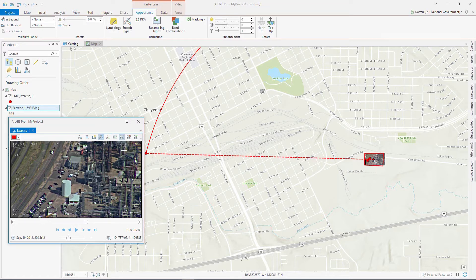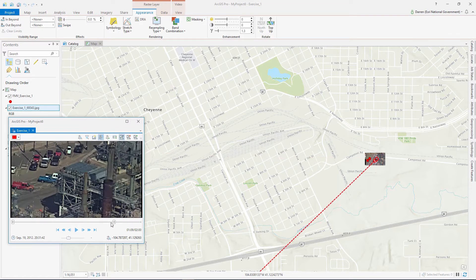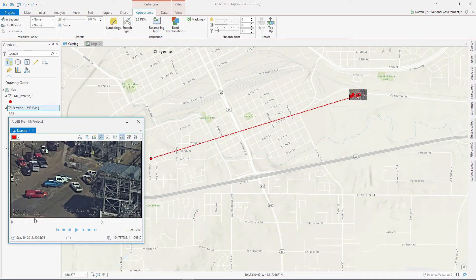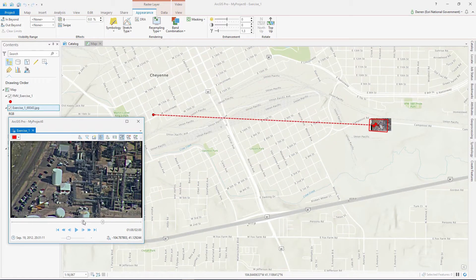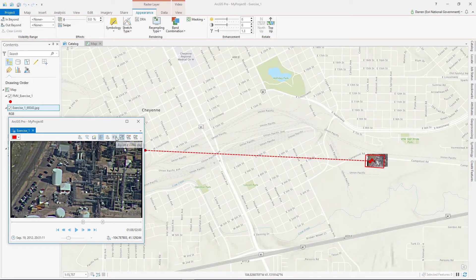Another popular feature is the ability to export a subset of the video so it can be shared with other analysts who need to do additional analysis or reporting.